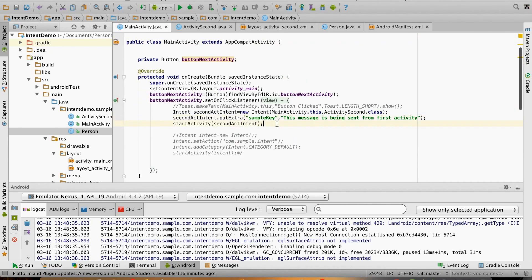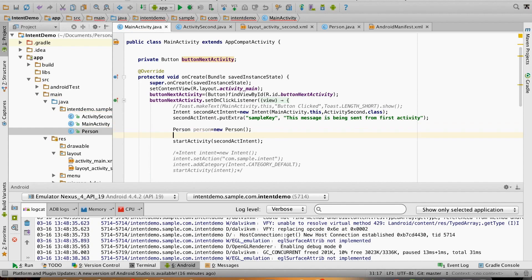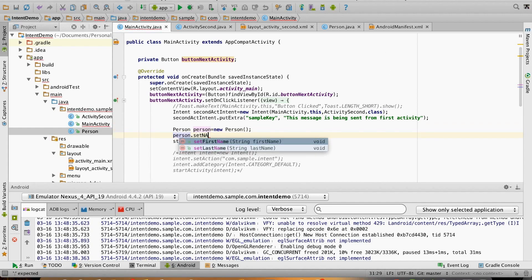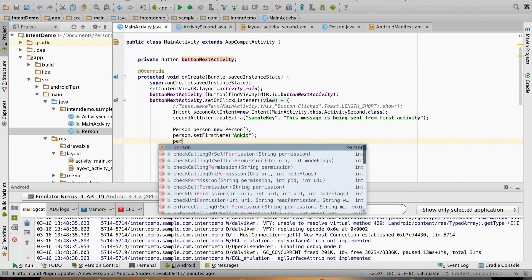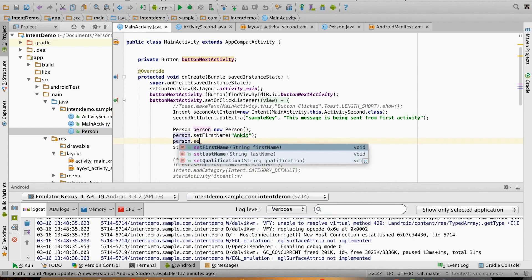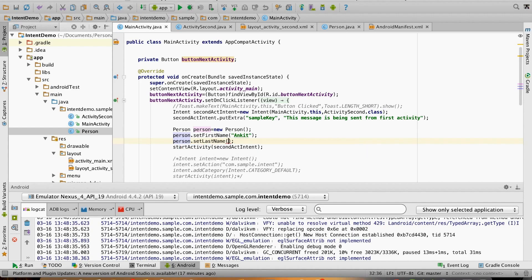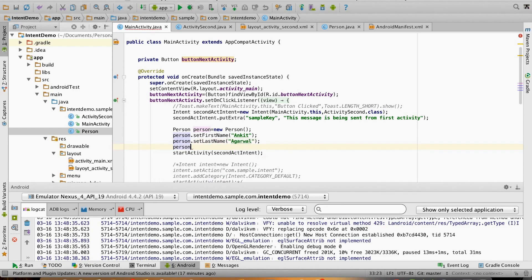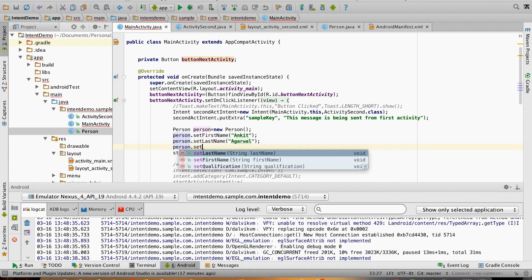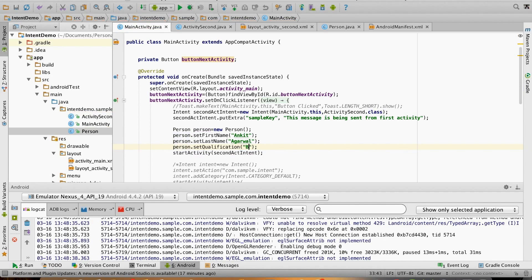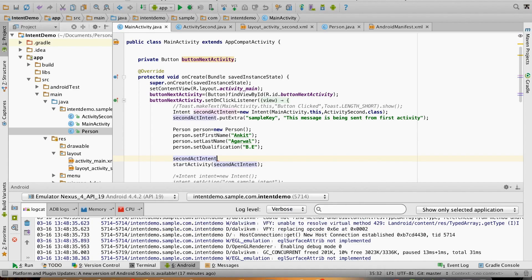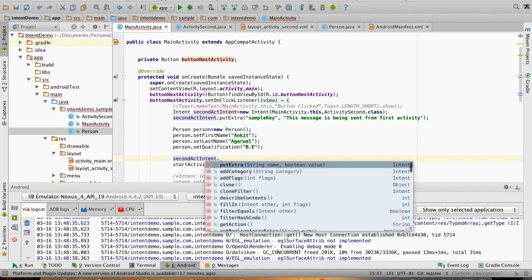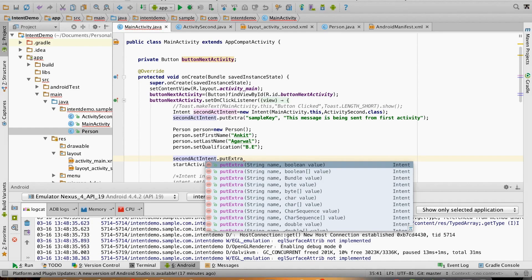What I'll do is create an instance of a person class here, and then person.setFirstName(), person.setLastName(), person.setQualification() - call it as B.Tech.